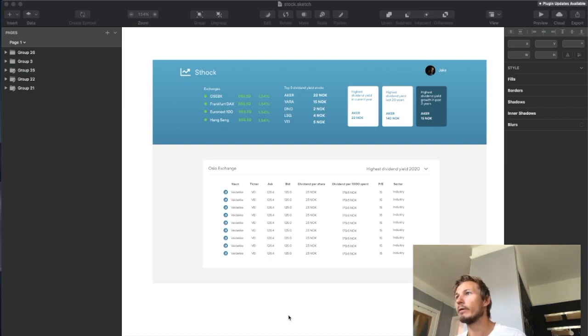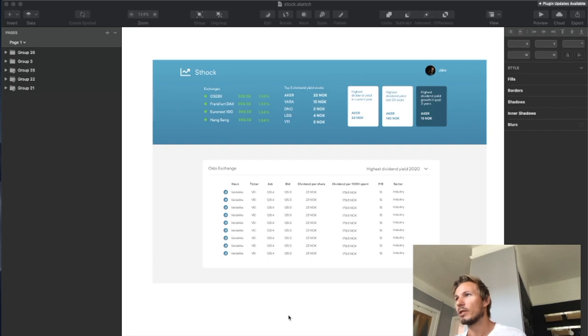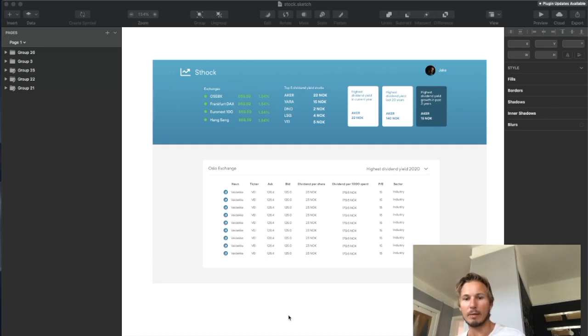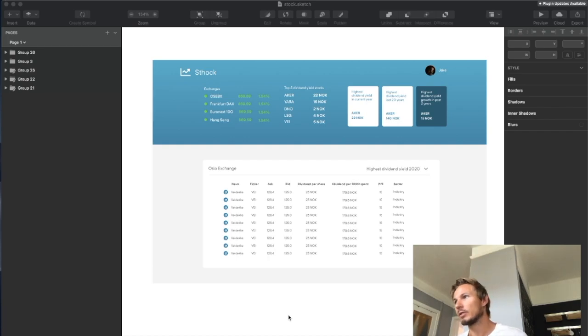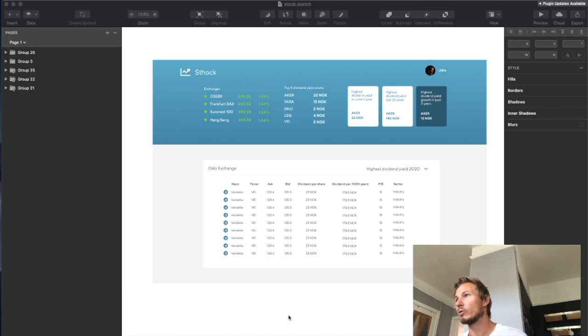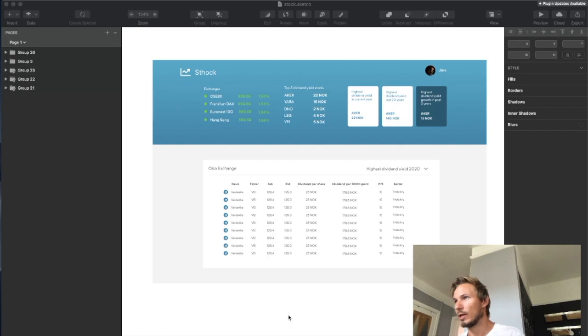Sometimes as a front-end engineer you might not have a backend API ready for you, and sometimes that backend API might not match what you actually need to make the front end come together.